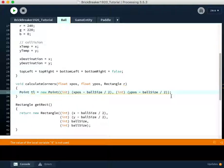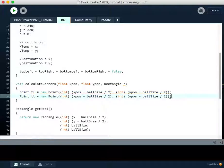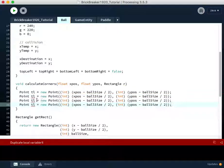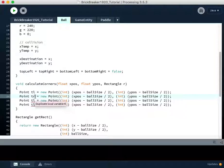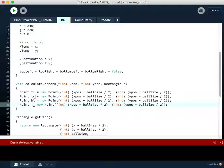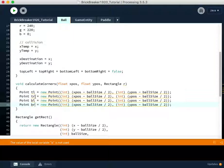So I'm just going to copy and paste that four times, or three times, and I'm going to make some changes. So this is going to be the top right. This is going to be the bottom left, and this is going to be the bottom right, BR.